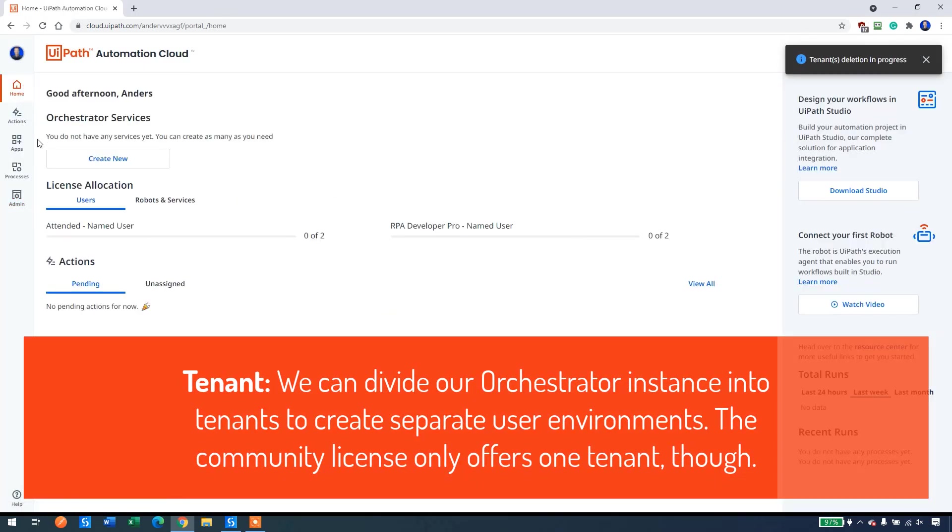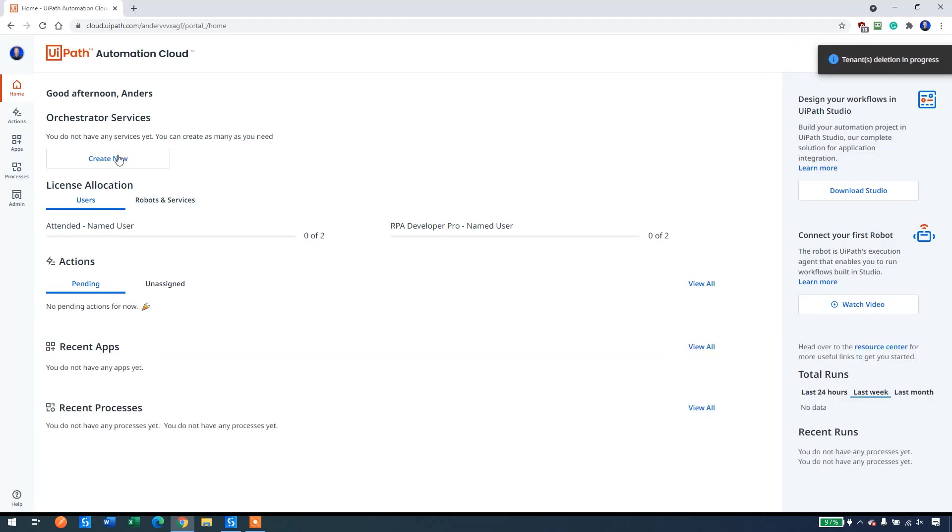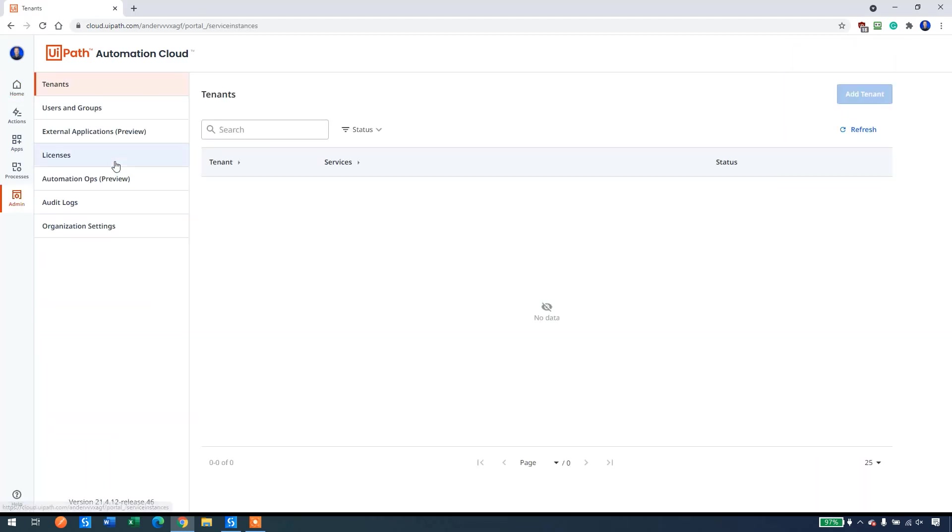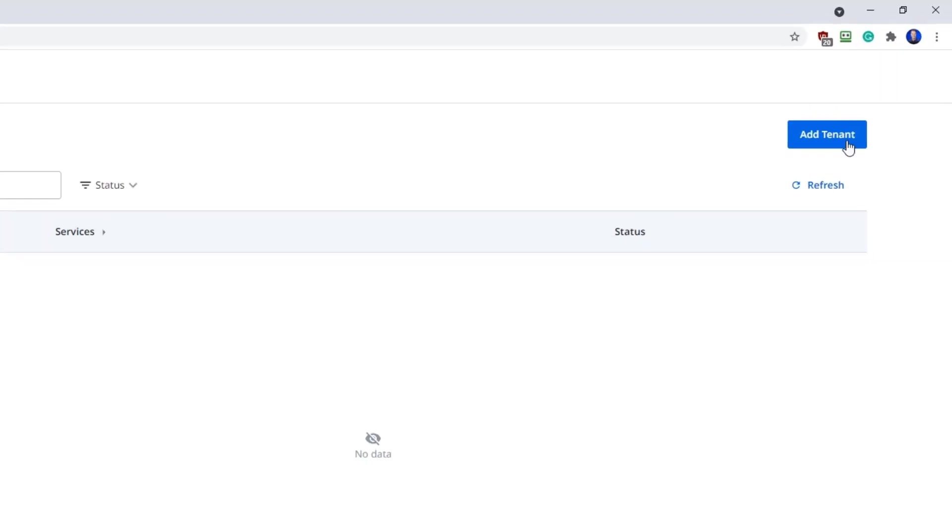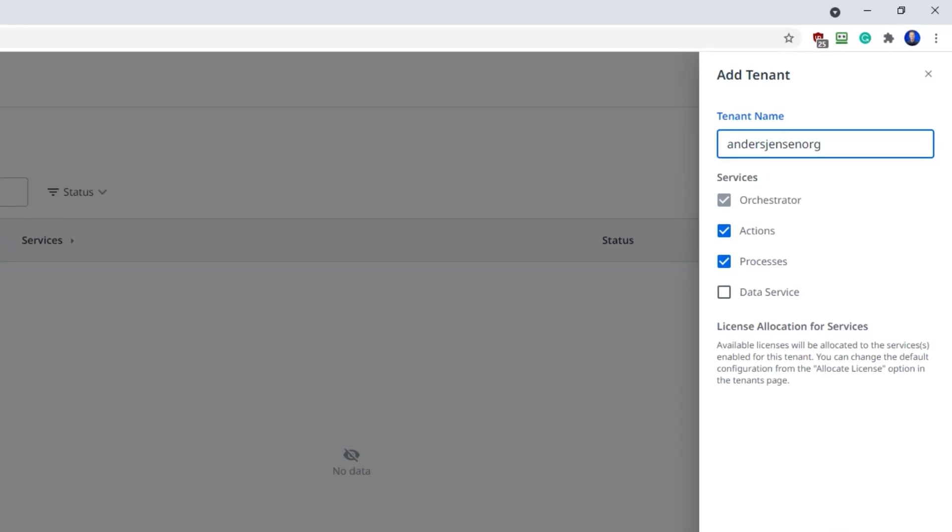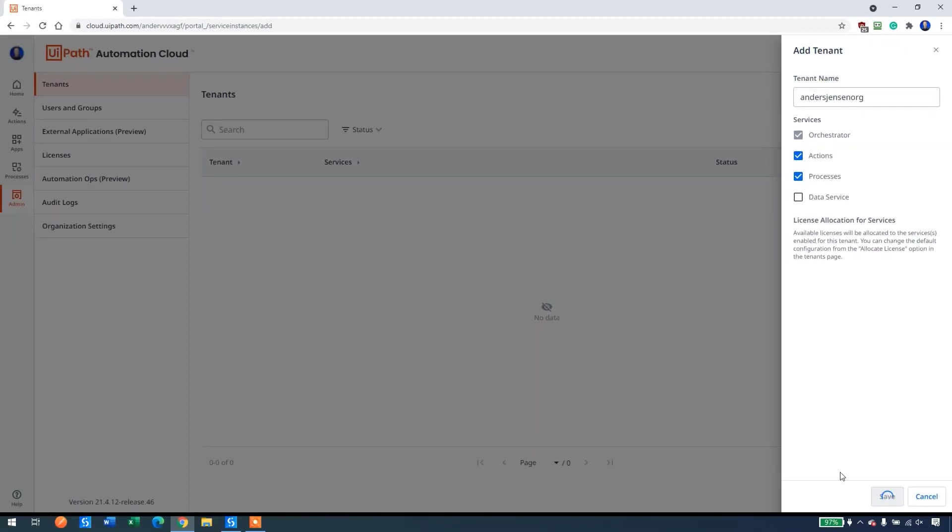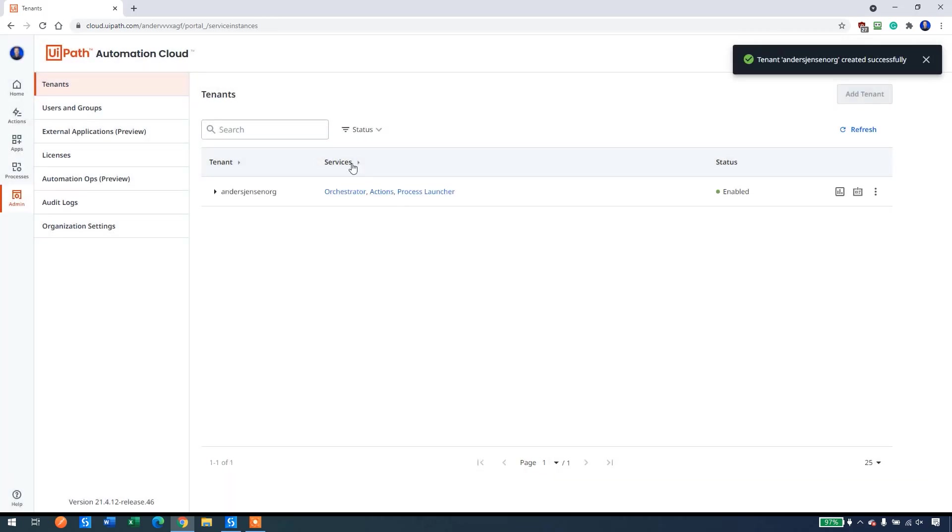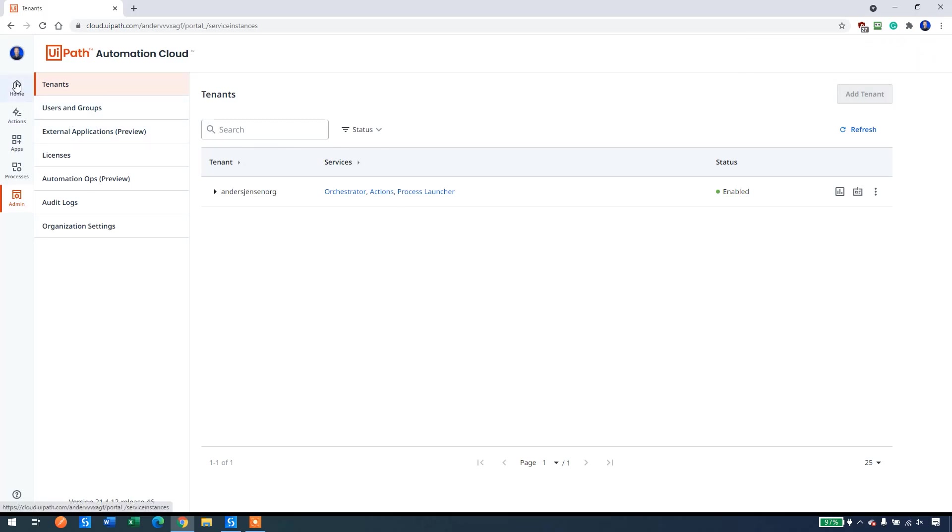If you for some reason have a create new here, then just create new, click add tenant, and we can call it Anders Jensen.org. Save. This is also good if you want to be sure that you have a fresh install. Then you can copy all my steps here in the video.